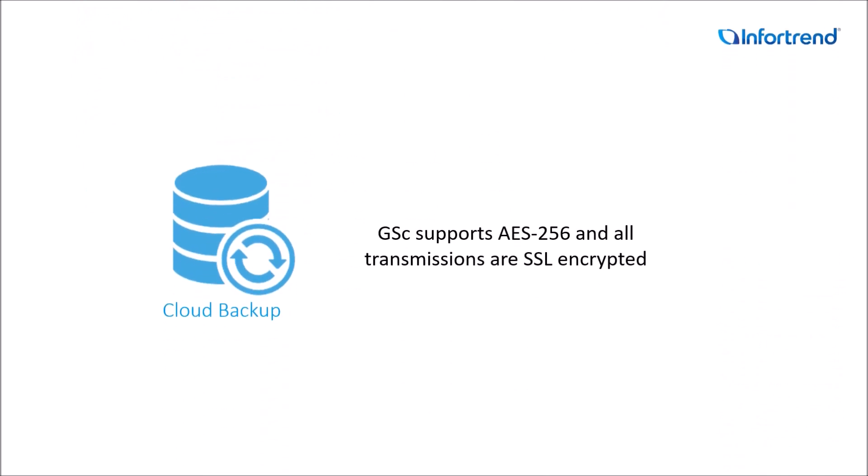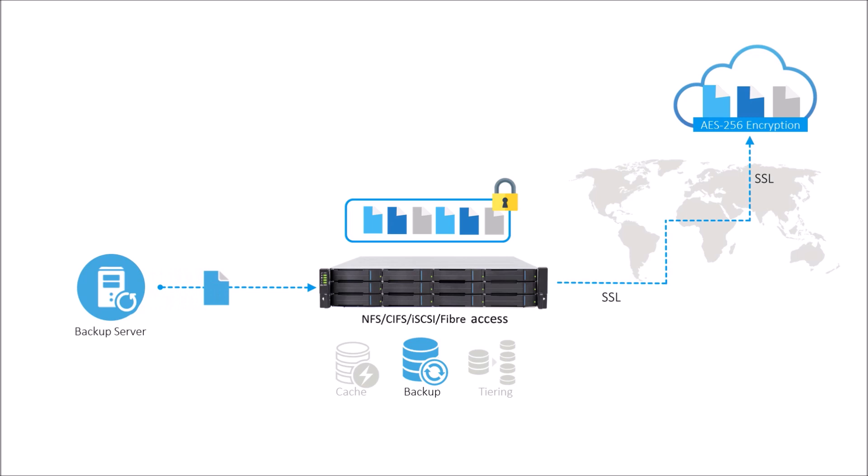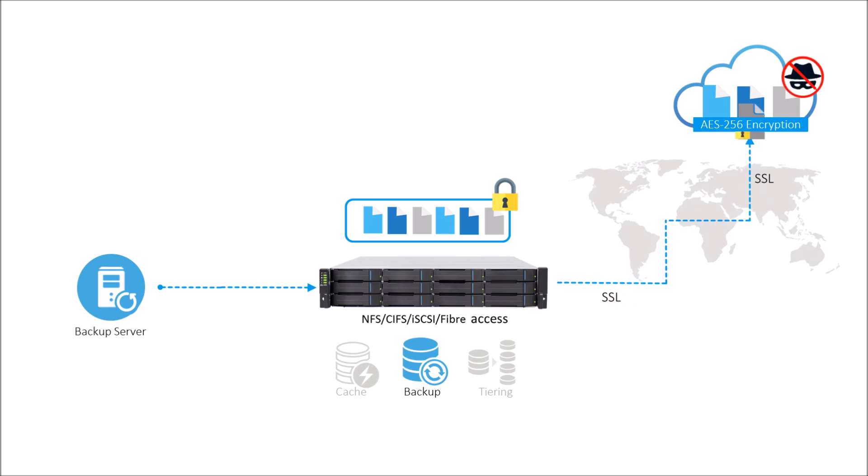For cloud backup, GSC supports 256-bit AES data encryption to ensure that no cloud data can be decrypted, and all cloud transmissions are SSL encrypted to ensure additional security.